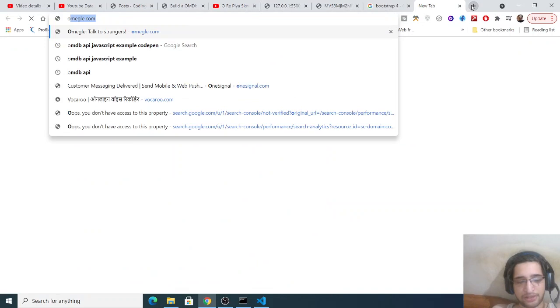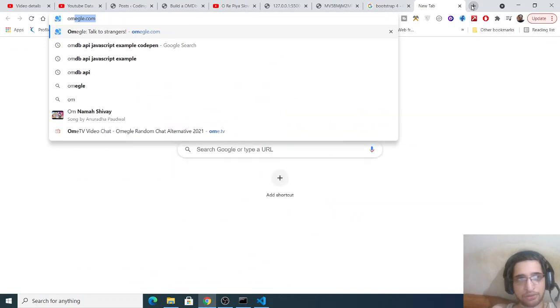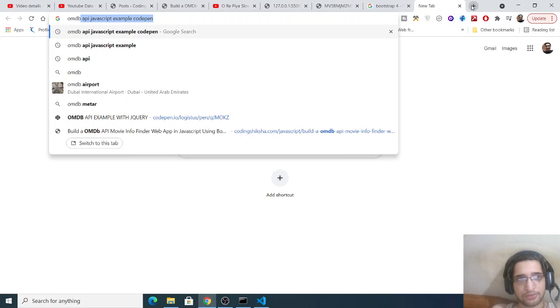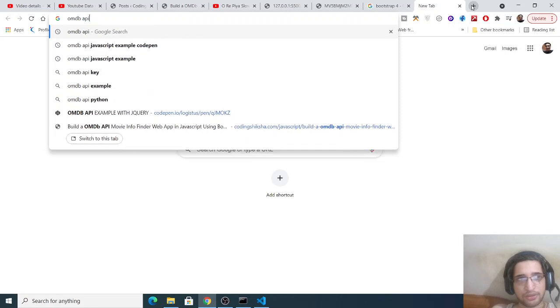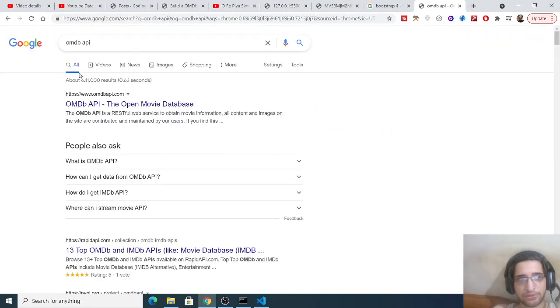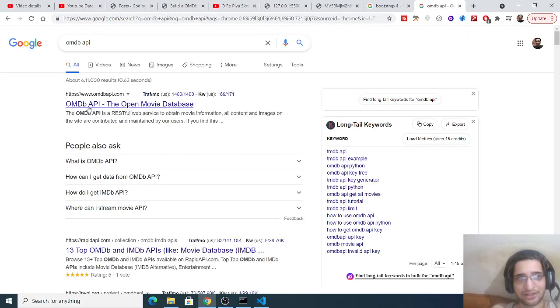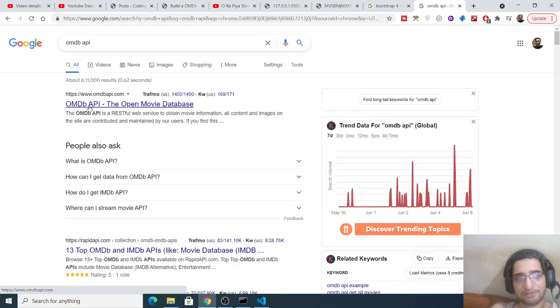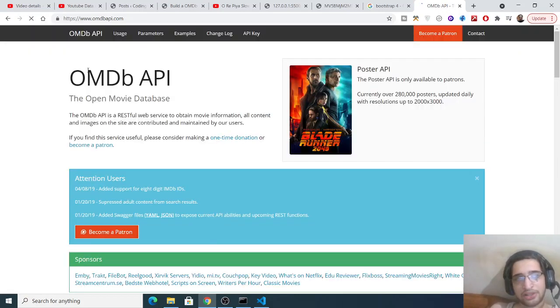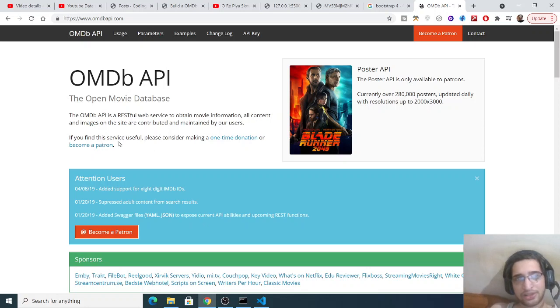If you type here Open Media API, this is the API that we are using. This is the link of its official website, The Open Movie Database. In order to create it, you just need to create an account here. Simply create an account and it will show your API key as well.